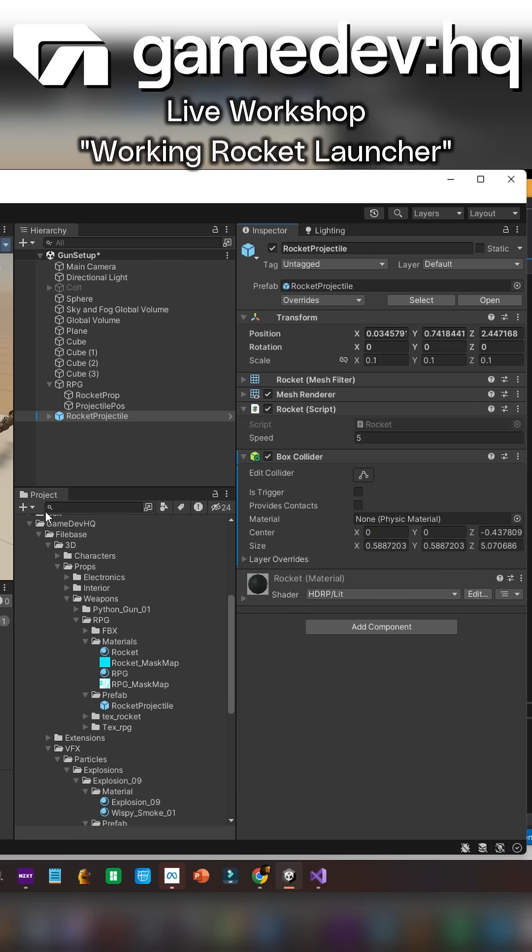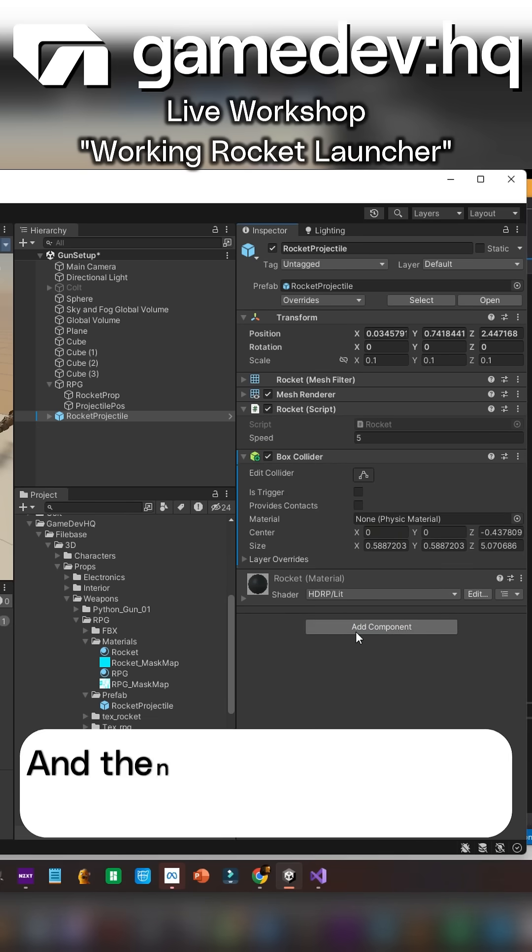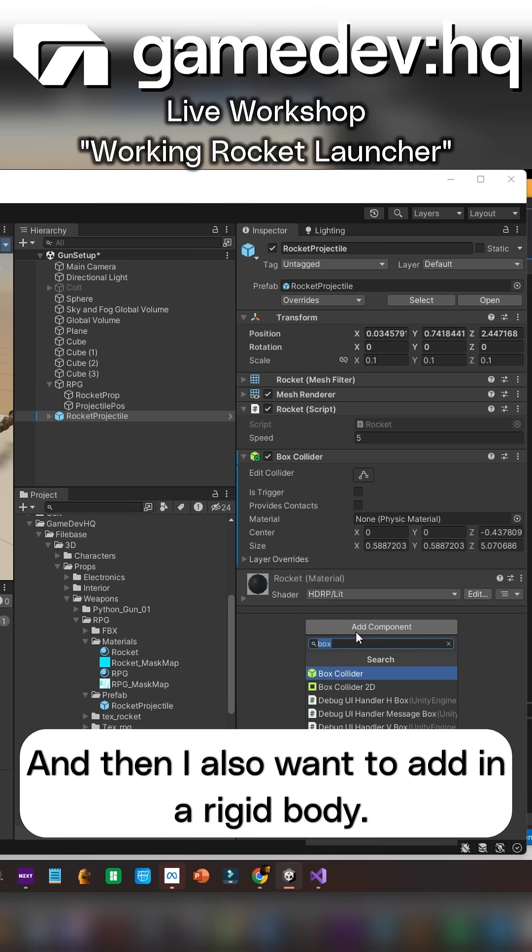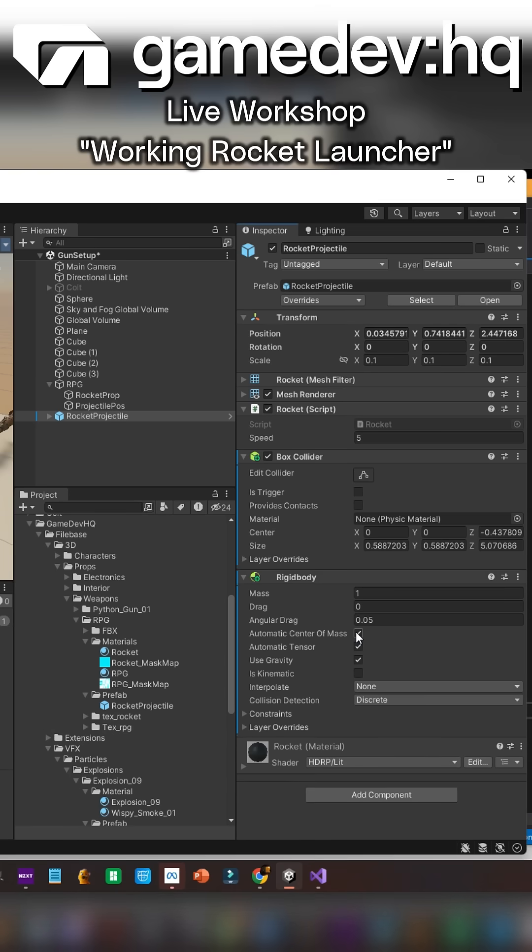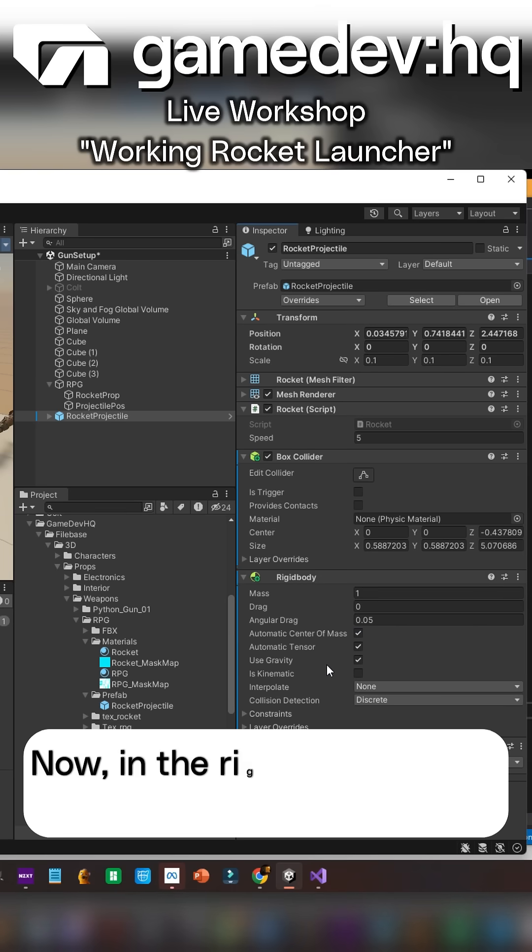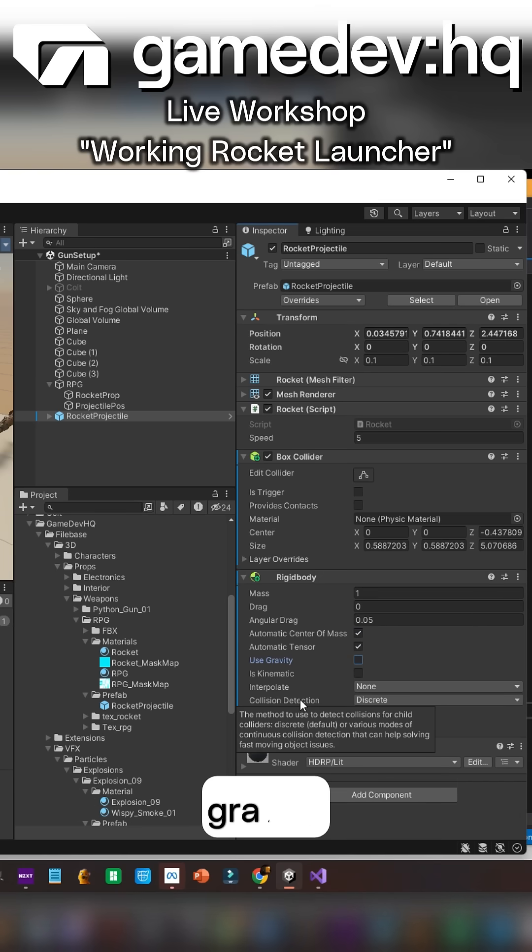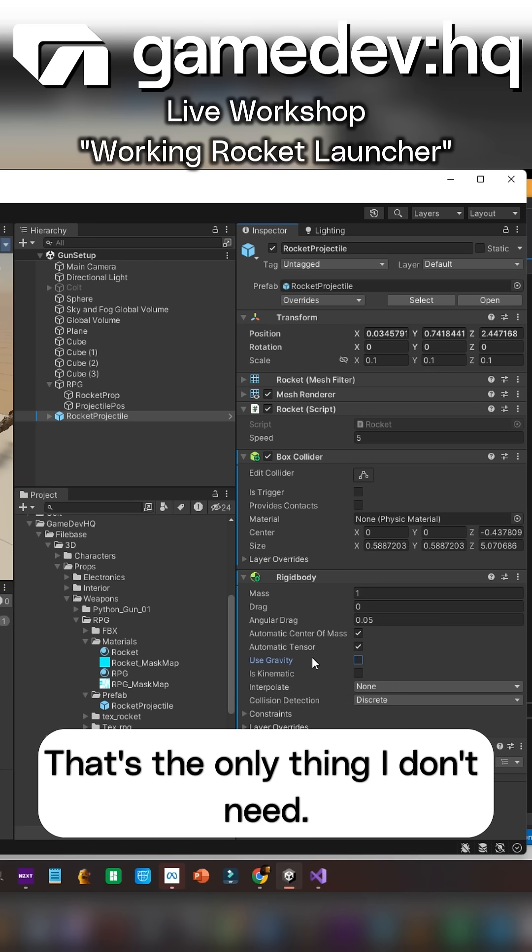This game object and then I also want to add in a rigid body. Now in the rigid body I don't want gravity, that's the only thing I don't need.